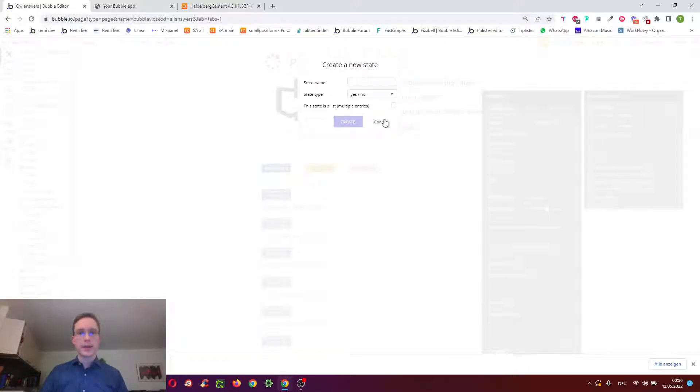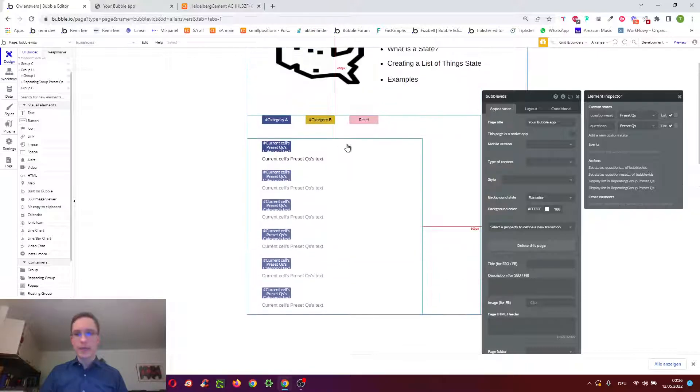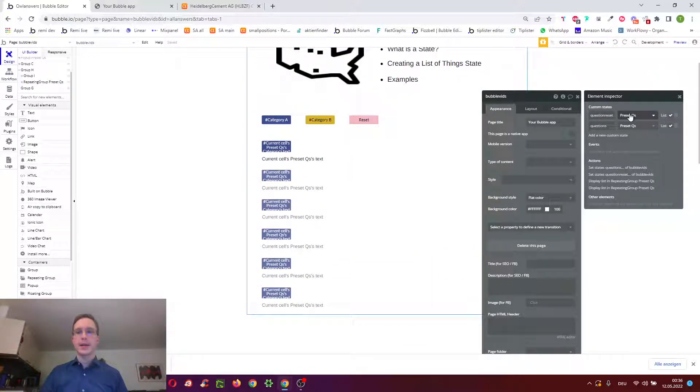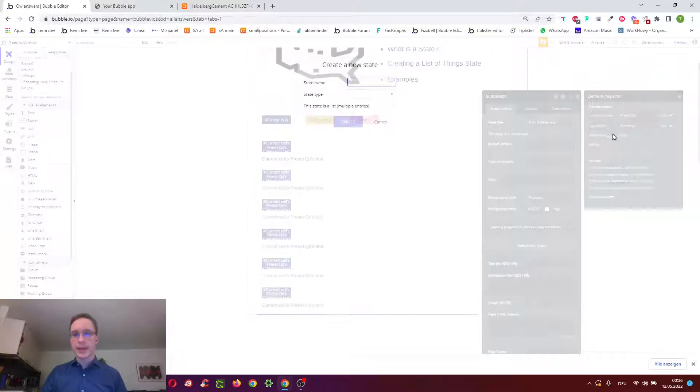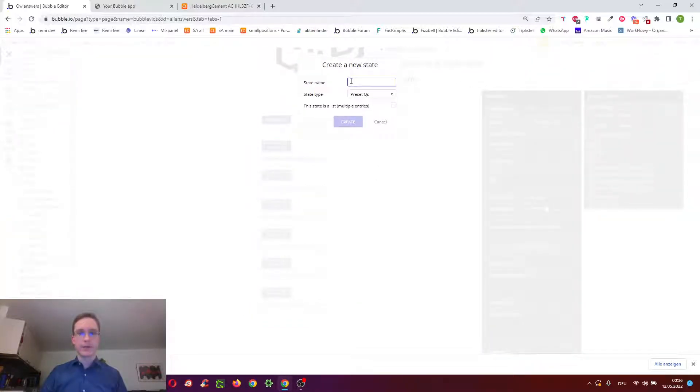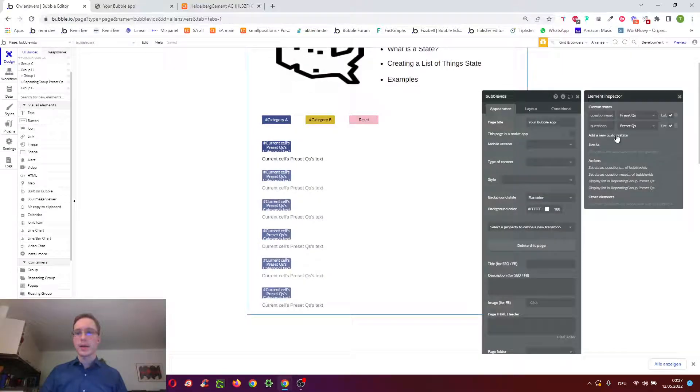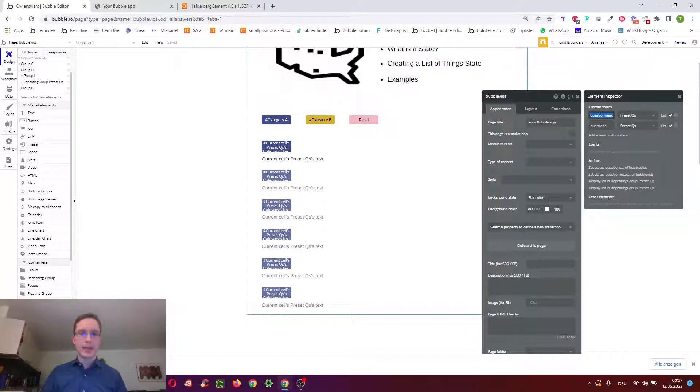So, in this case, we want to filter a whole list of things. In this case, the list is data type preset questions, and so I've just clicked add a new custom state, enter preset questions, give it a name, and then click this state as a list. So I've got two such states here, one is called questions and one is questions reset.